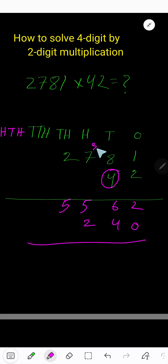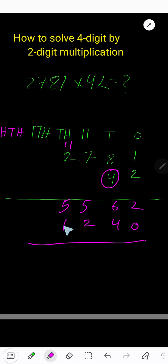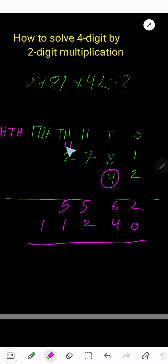Four times seven equals twenty-eight, plus three equals thirty-one — bring down one, carry three to the next column. Four times two equals eight, plus three equals eleven — bring down one. That goes into the ten-thousands column, carry one.